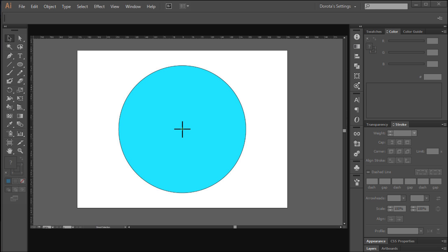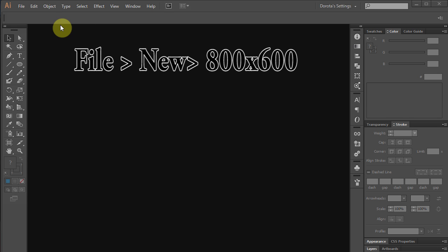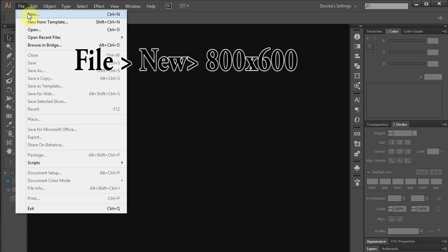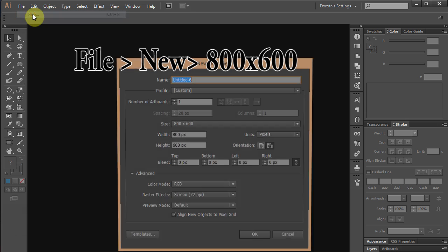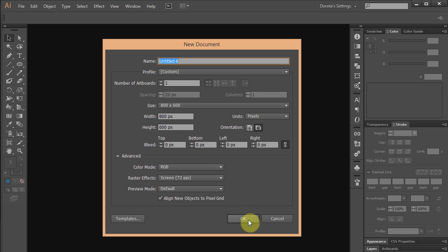Hello. Today I am going to show you how to draw a circle in the exact center of your artboard. Go to File, New, 800x600 pixels, click OK.